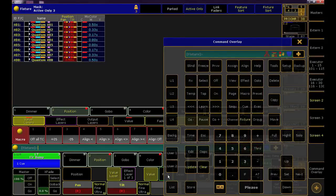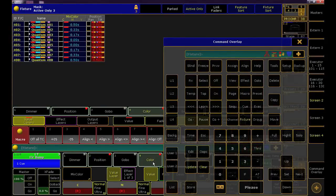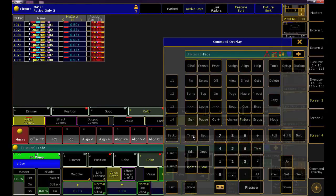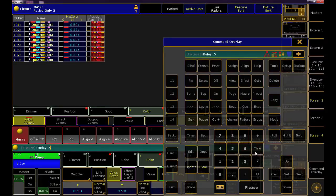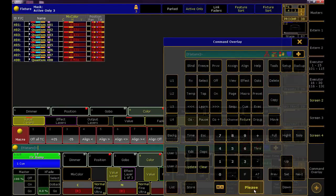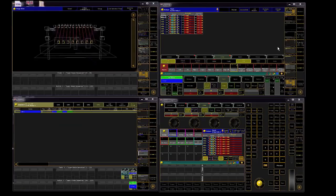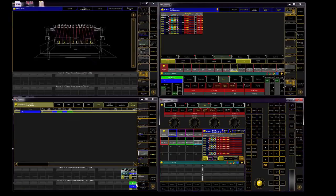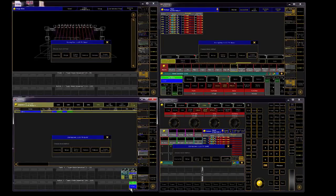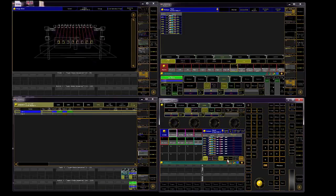It looks like I also had some delay time on color in the first cue, so let's move back to color and do the same thing. After that, store it as Q2 of the floor bump sequence and clear your programmer.